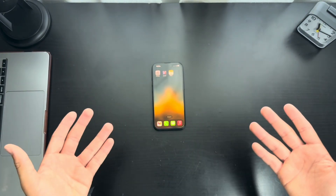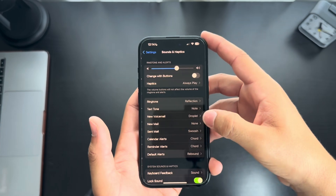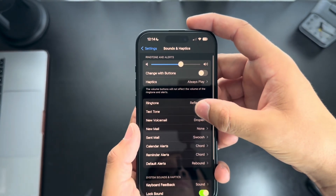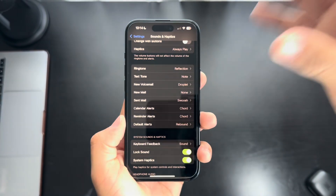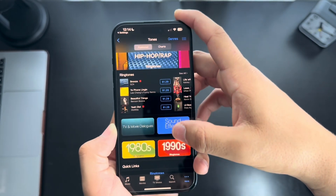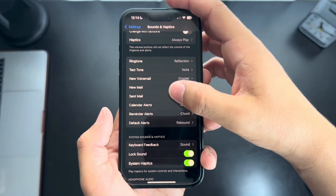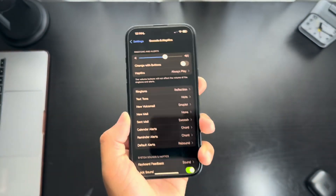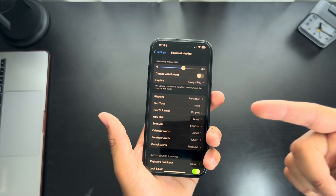The final customization feature, which is pretty overlooked in my opinion, is Sound and Haptics. This is where you can change the sound of each specific notification. Go to Settings, then Sounds and Haptics — you can change the volume, and if you want to change it with the side buttons, you can do that. For haptics, you can always play it, or enable a silent mode. For ringtones, text, voicemail, mail — all these things — you can have different sounds for each one. You can even go to the Tone Store or iTunes and buy songs or sounds, though it costs money. You can also customize keyboard feedback, lock sounds, and headphone safety. It's overlooked because everyone might have the same ringtone for each notification, but you can change each app's specific text tone to your heart's content.